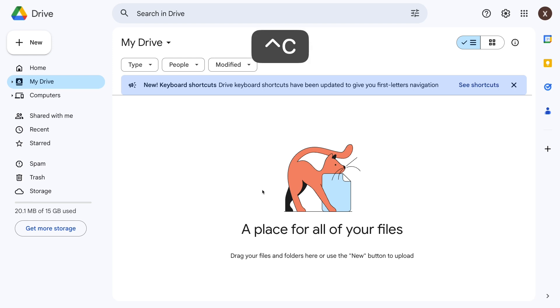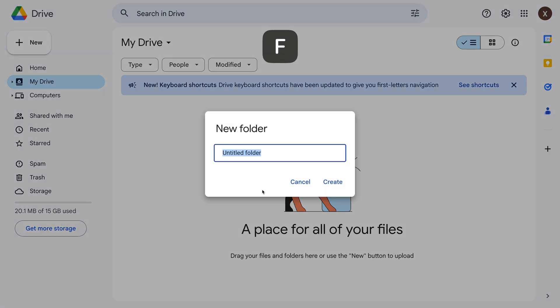start by pressing Ctrl-C on a Mac or Alt-C on Windows. Then press a key that corresponds with whatever you want to create, like F for a new folder.